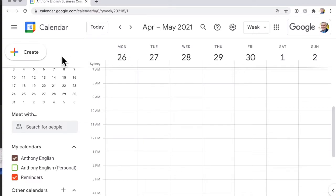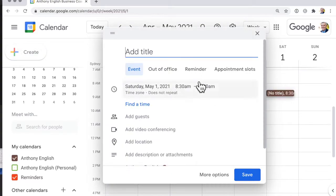You go into create here and I'm going to set a reminder for me to read a chapter of a book over five days.